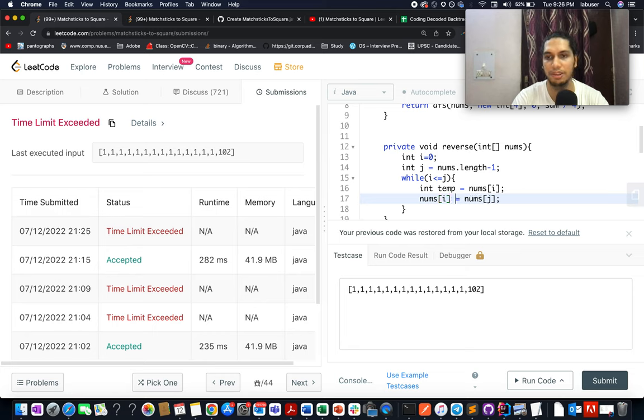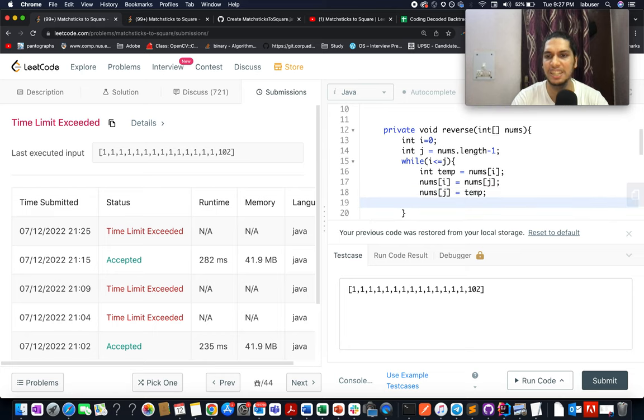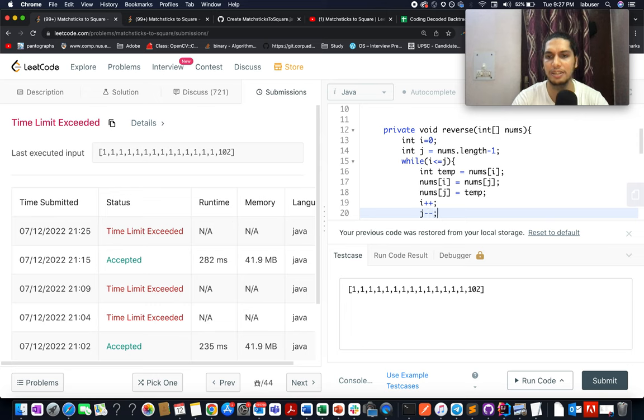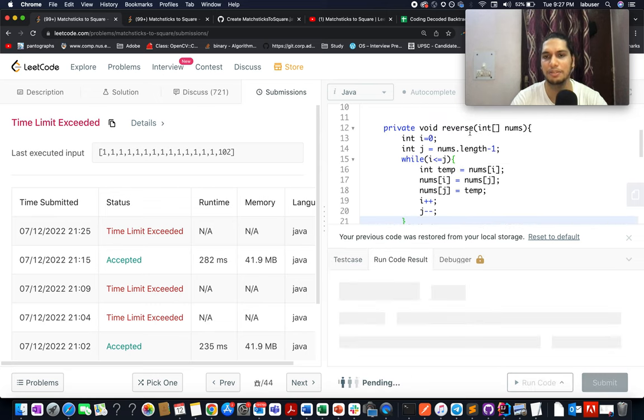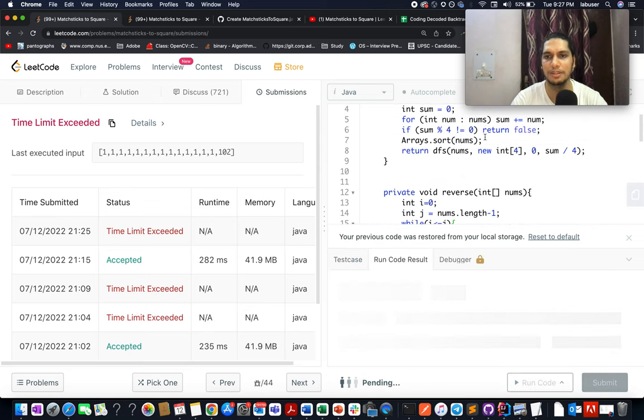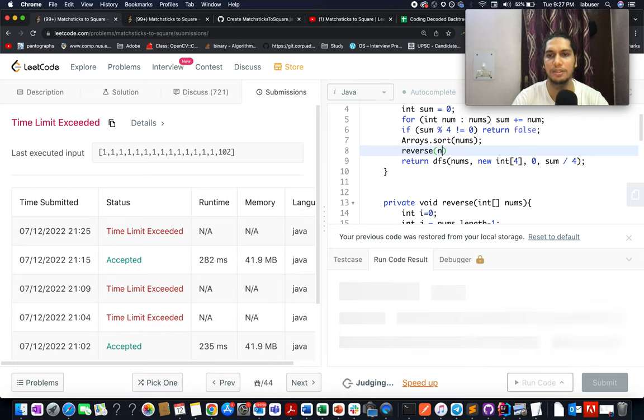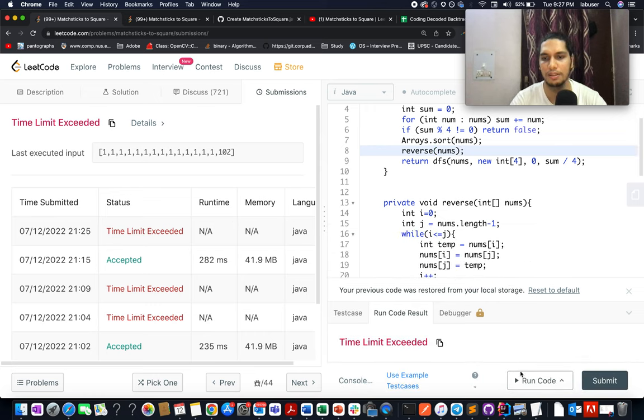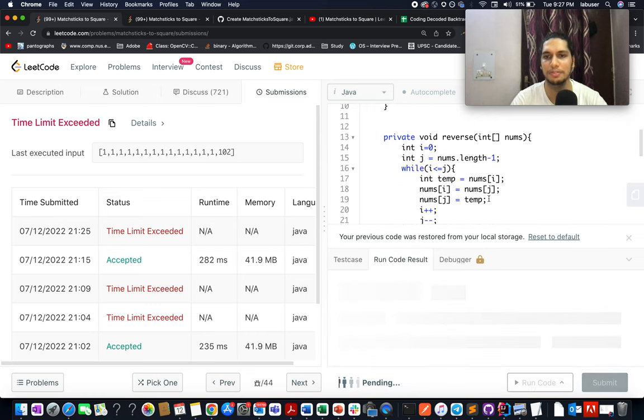So now let's try the solution. Obviously I should invoke the reverse method over nums. Yeah, now I should try this out.